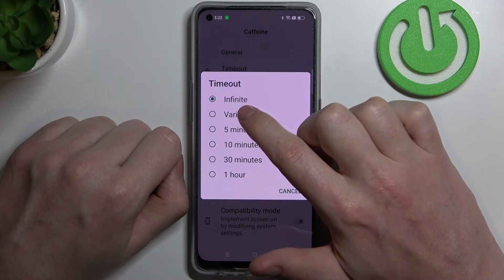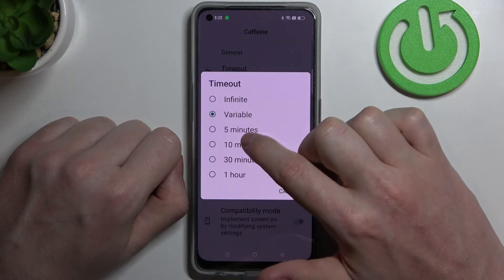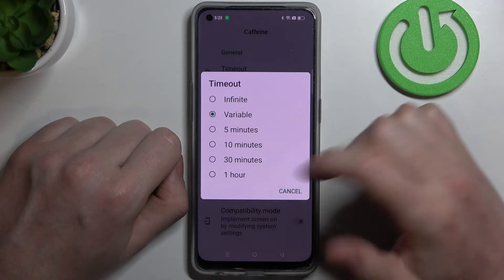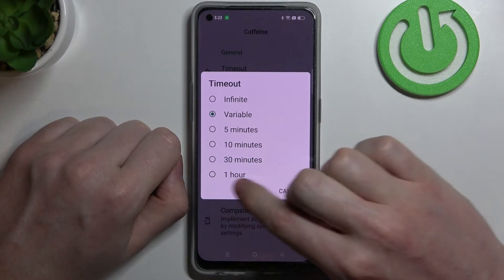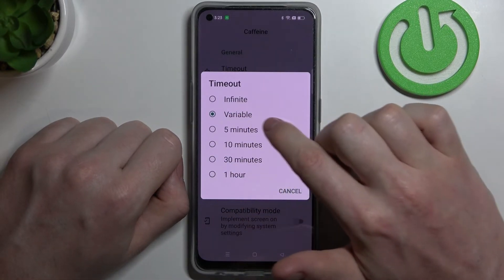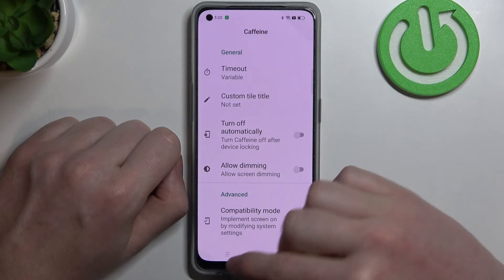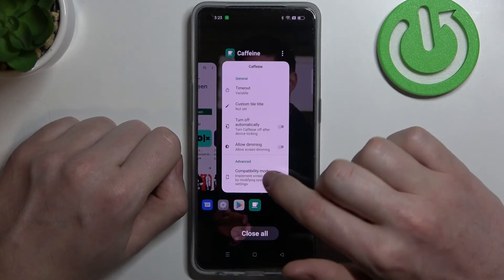You can also change it to 5 minutes, 10 minutes, 30 minutes, or one hour — which are the last options and not available by default on this phone.